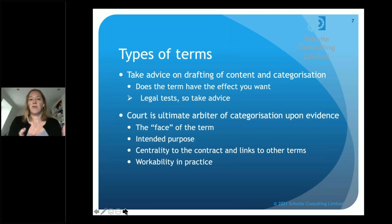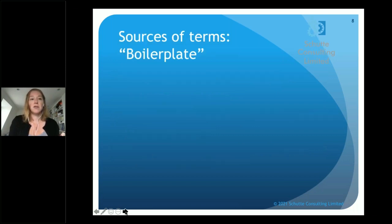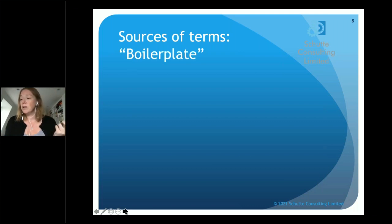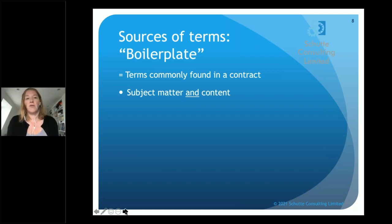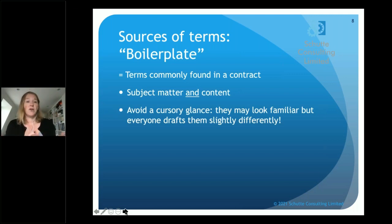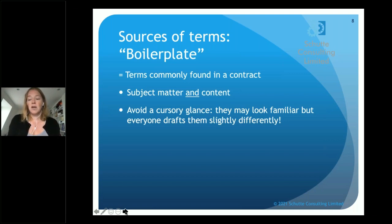So we talk about terms and all the different classes of terms, but where do the terms actually come from? There are three main sources. The first and most common source is what we call boilerplate - these are terms which are commonly found in a contract, covering both subject matter and content. From a project manager's perspective, I'd advise taking more than a cursory glance at boilerplate, because everybody drafts them slightly differently. There will be something in there which is not the same, making them unique, and therefore something to take care over when reviewing.